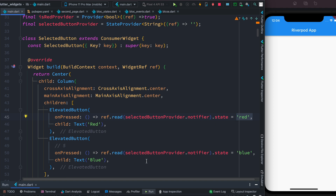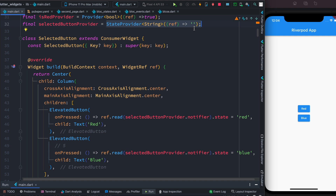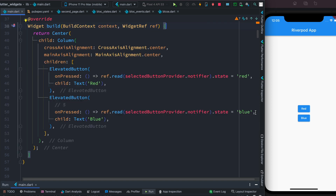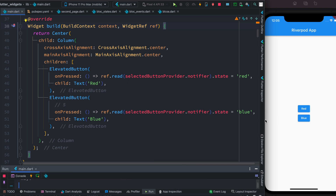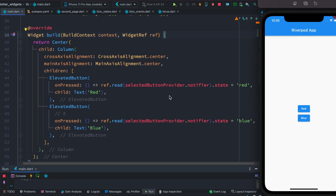On this button press we're going to assign the value 'red', and for the same provider on the other button, we'll get the notifier object, get the state object, and assign it 'blue'. So we have two different buttons — let's save that. Now we click and we don't see any visual changes yet — the state's initial value is empty. As we click we want to change the state, but currently no visual feedback appears.